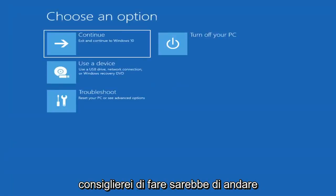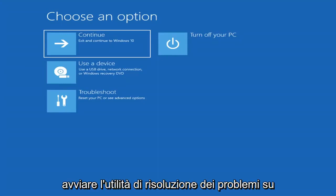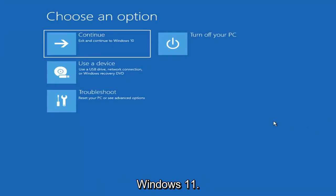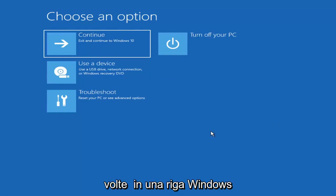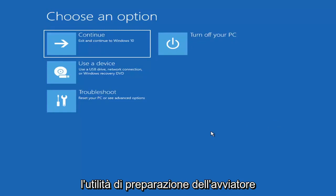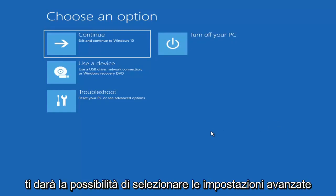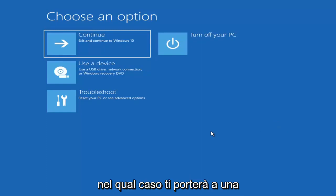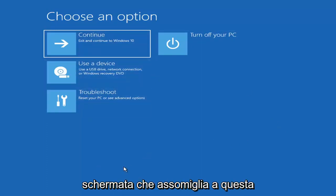The first thing I'd recommend doing would be to actually go ahead and boot to the troubleshooting utility on Windows 11. If you do a hard power off three times in a row, Windows should automatically attempt to launch the startup repair utility. And if it doesn't find anything, it will give you the option to select advanced settings, which will take you to a screen that looks like this.